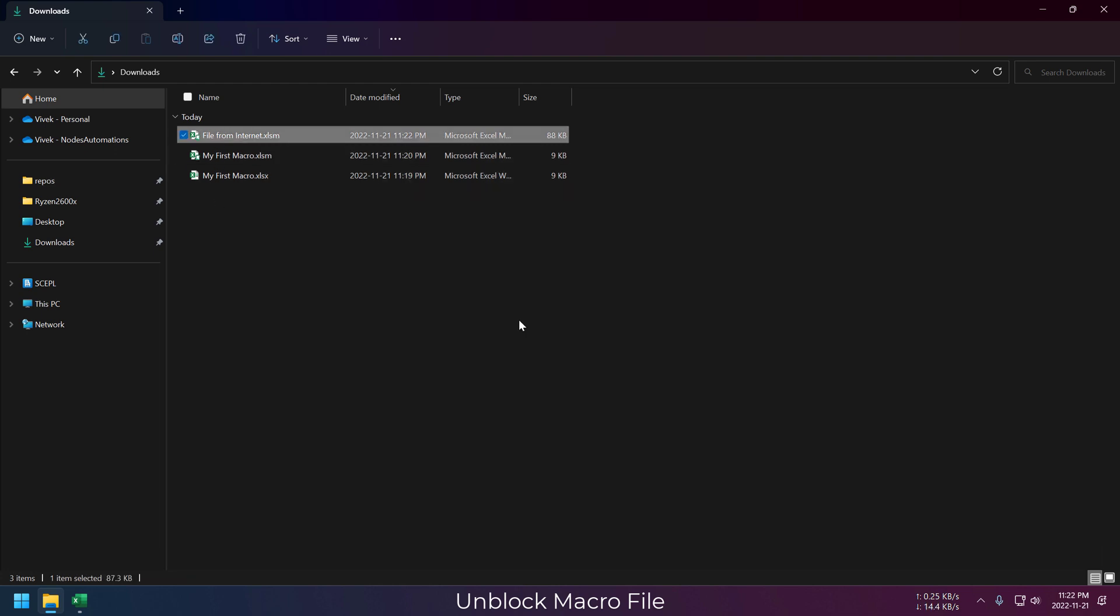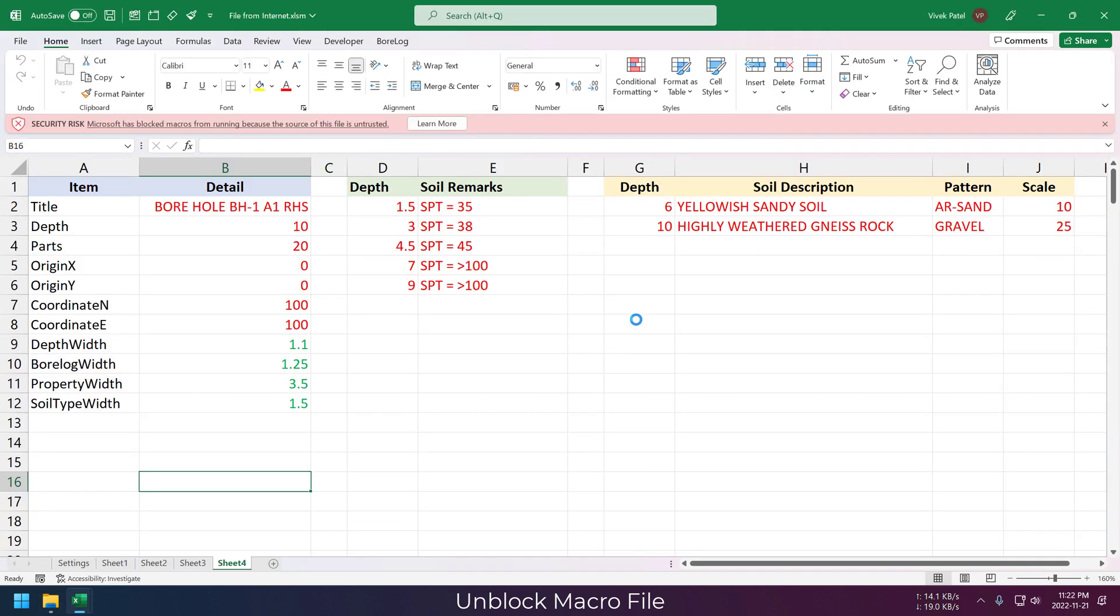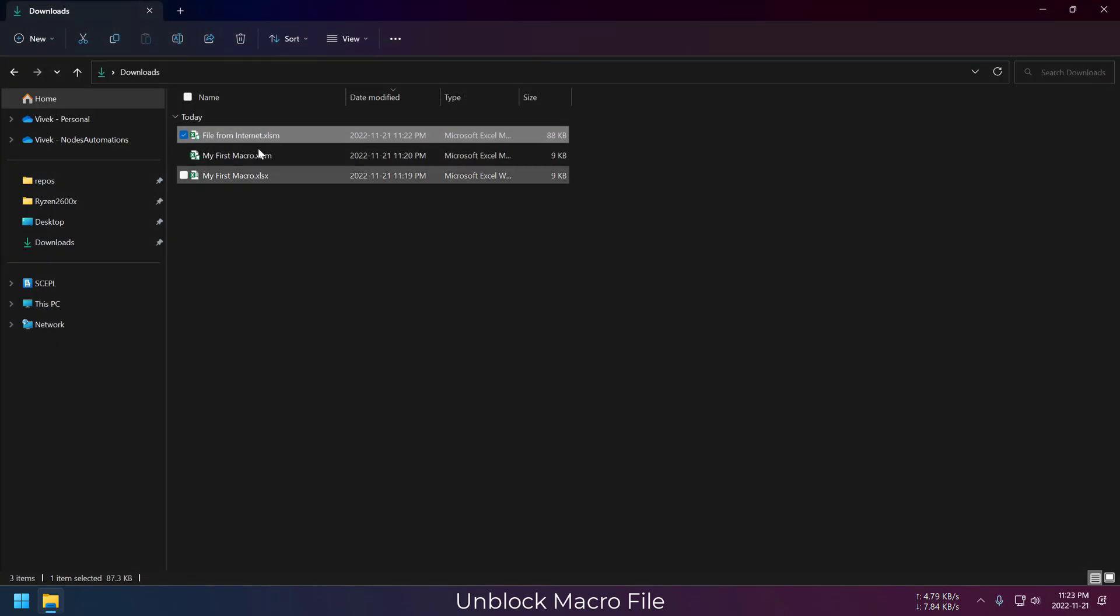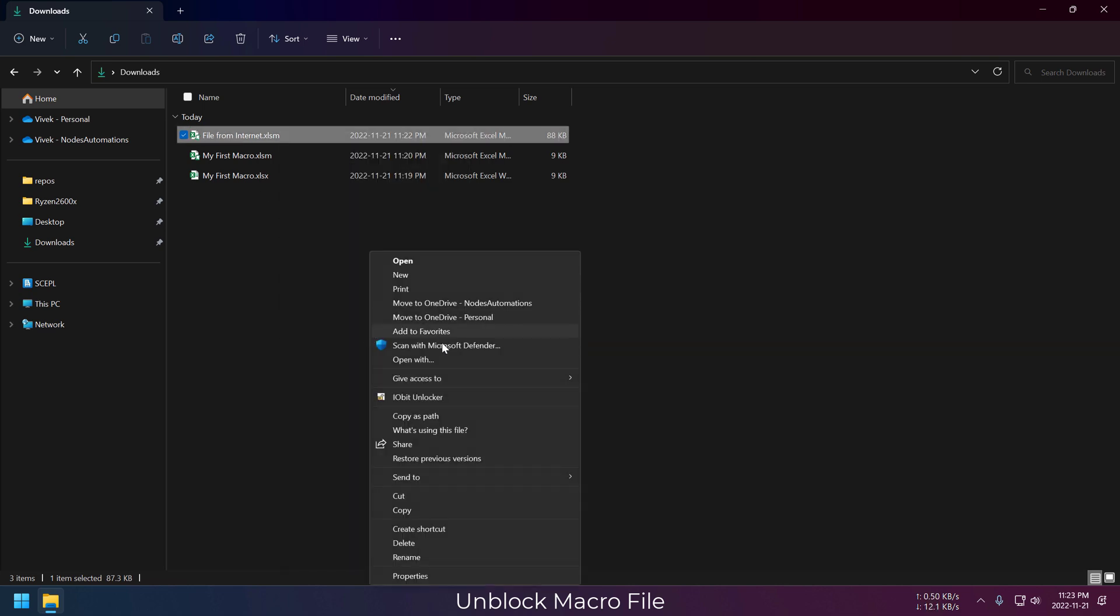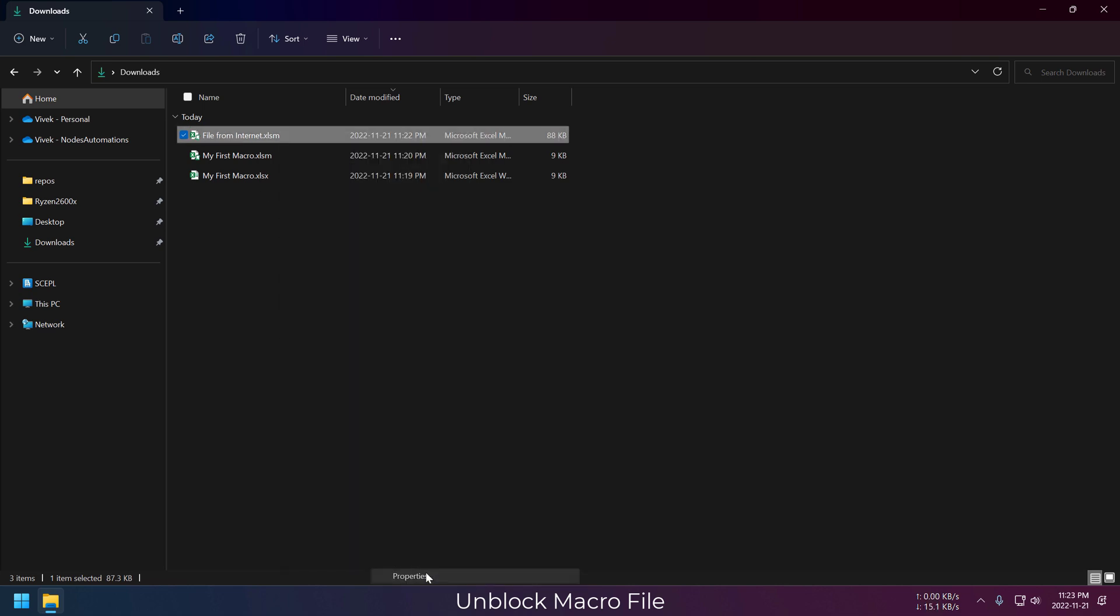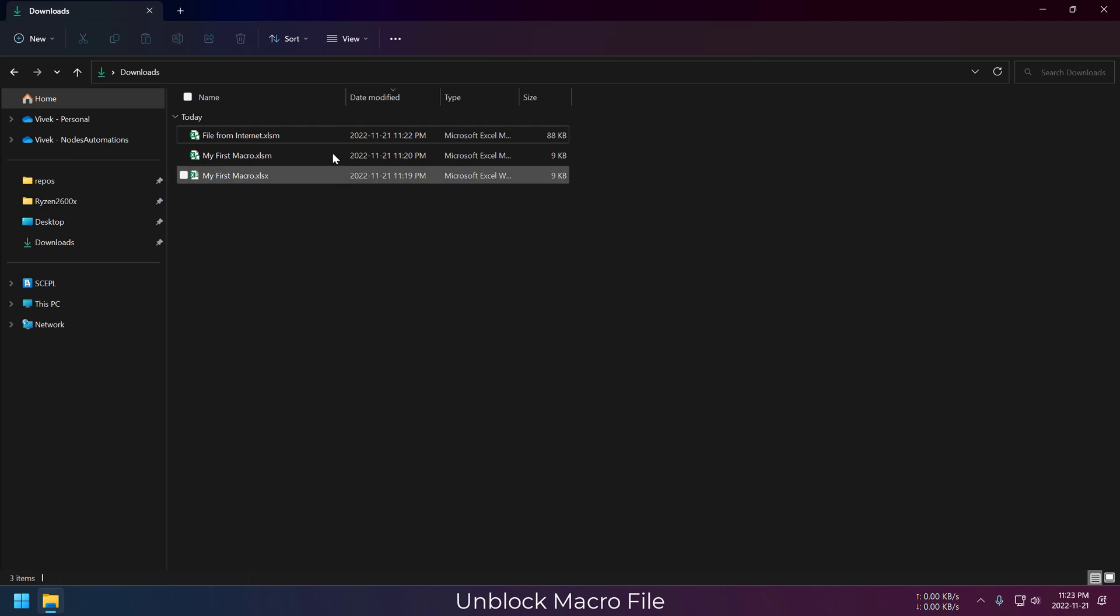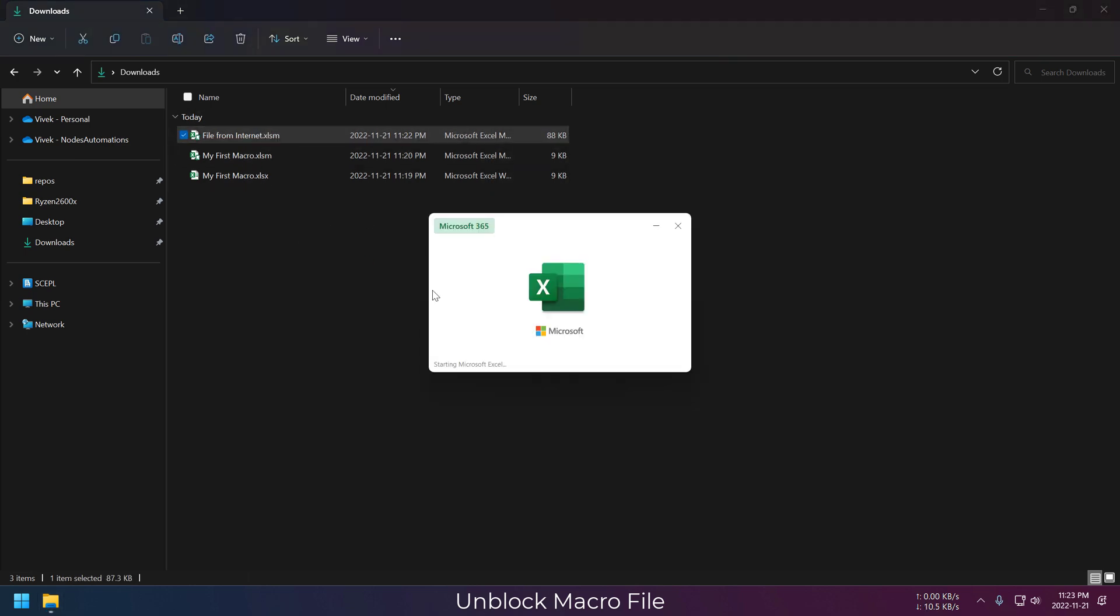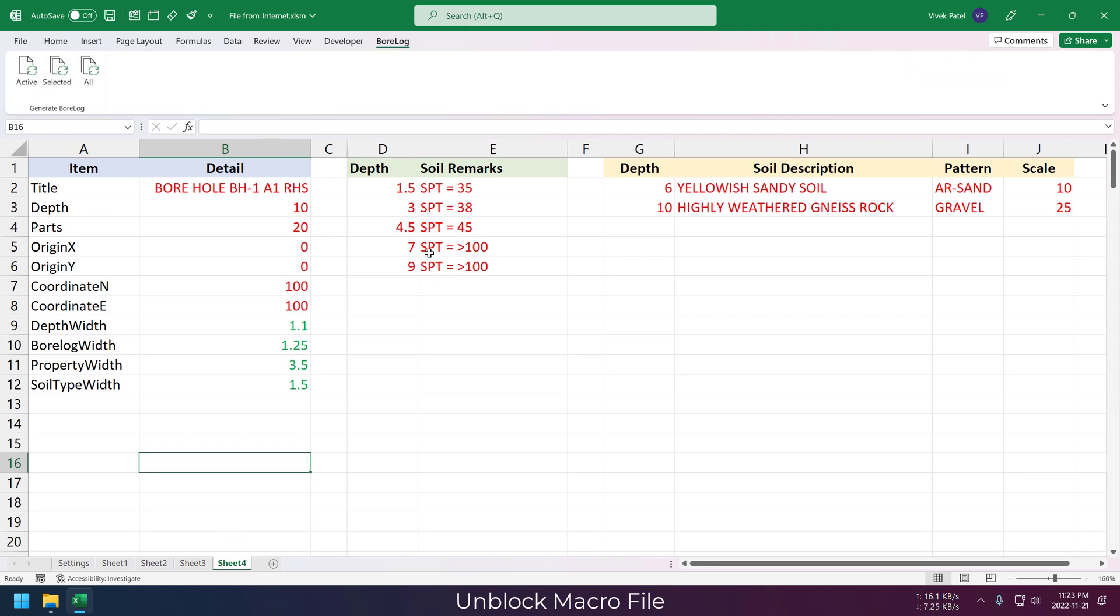When you download any files from internet, Microsoft normally automatically blocks all the macros from this file. You will be able to see this warning whenever you open this Excel sheet. To get rid of this error, you need to open file properties, and click on unblock to unblock all the macros. Now if we open this file again, you can just enable macros by clicking on this button.